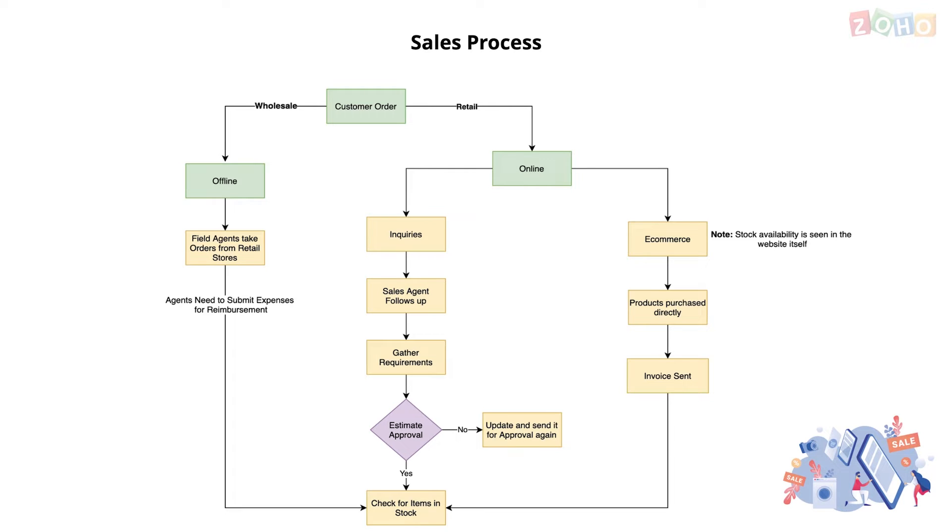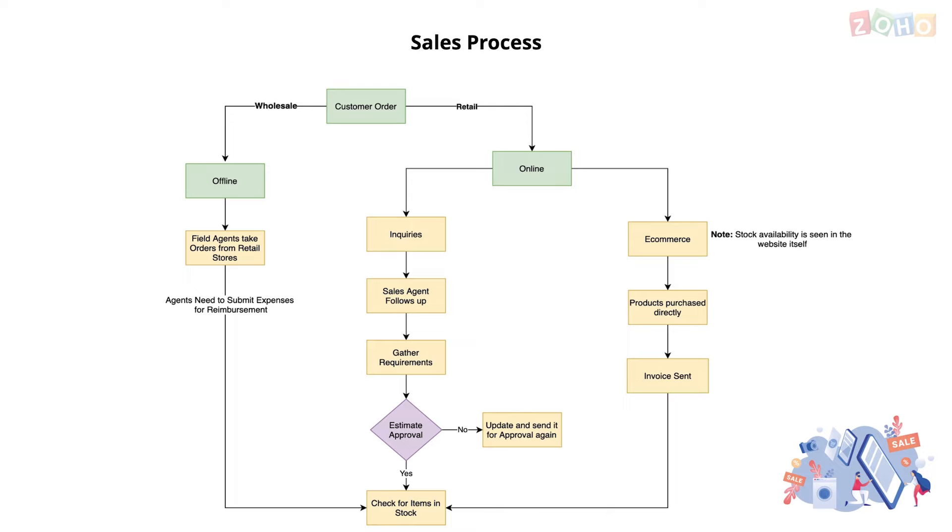For online sales, the stock information on the site needs to be synced with an inventory management app so that the customer will be informed whether the stock is available when they're browsing the products. When the customer makes a purchase, the order details need to be updated in the inventory app and an invoice needs to be sent to the customer. This ends the sales cycle.